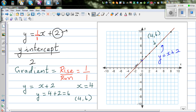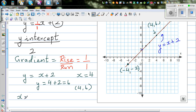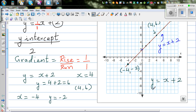What about the other point on the line? This appears to be (negative 4, negative 2). This tells me that when x is negative 4, y is negative 2. Let's test it: y equals negative 4 plus 2, which is negative 2. So it does work.